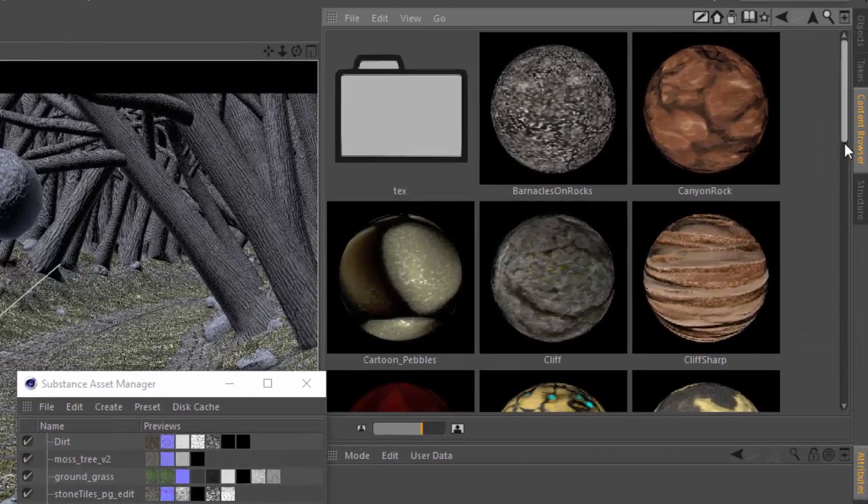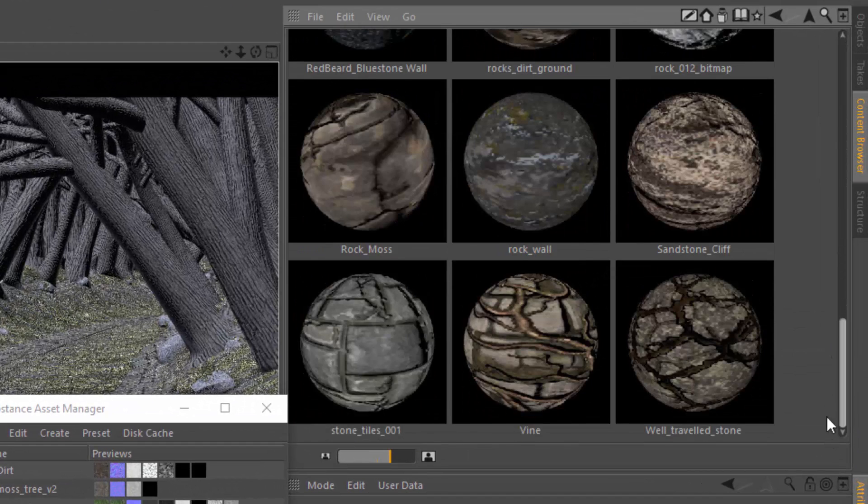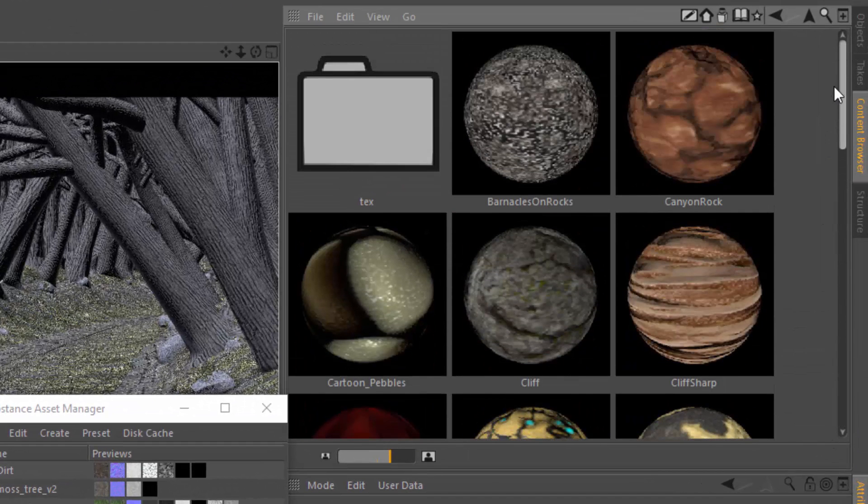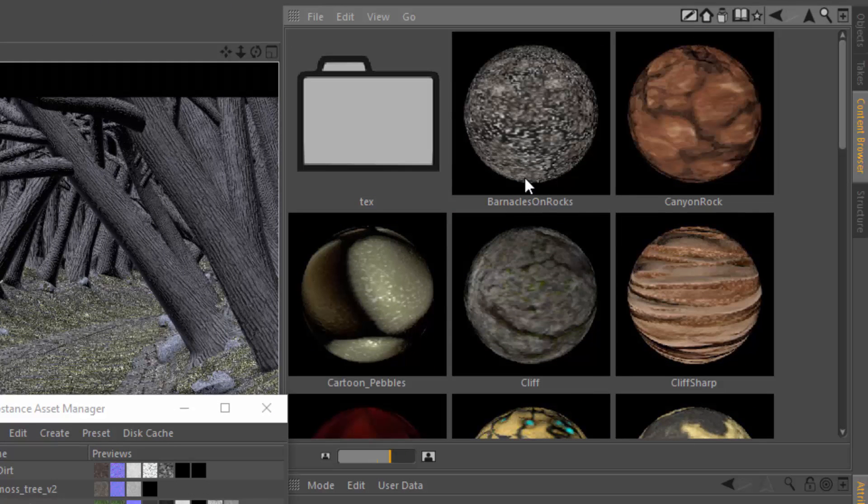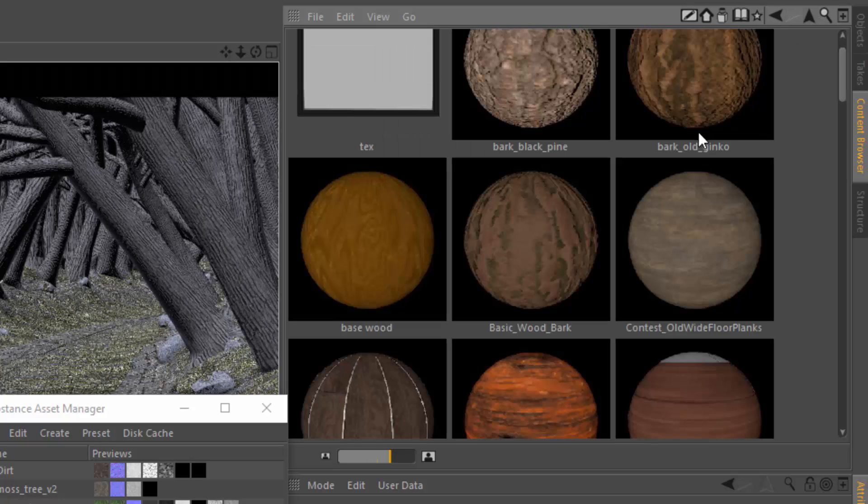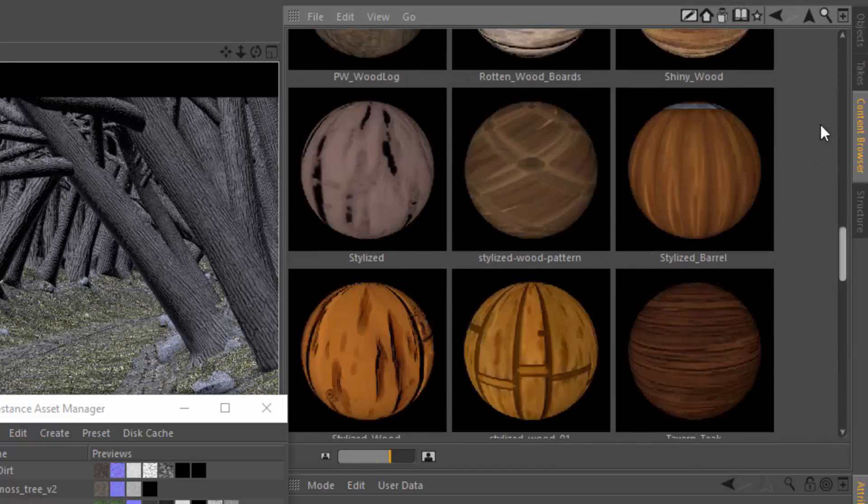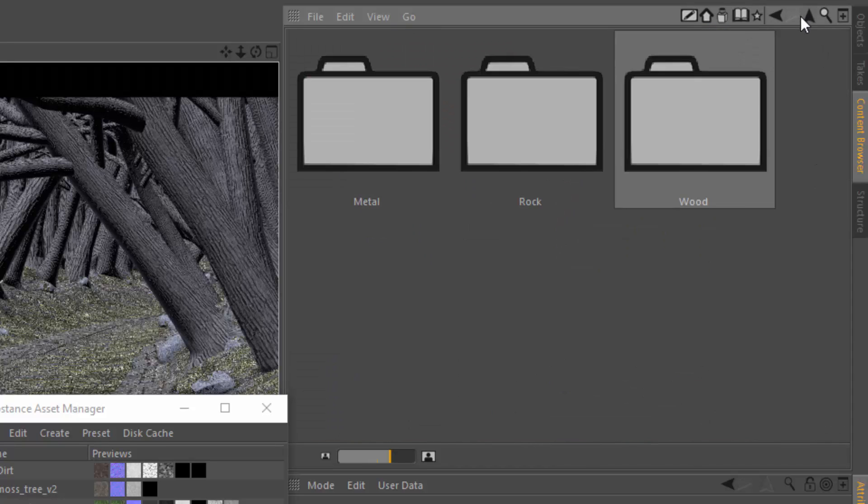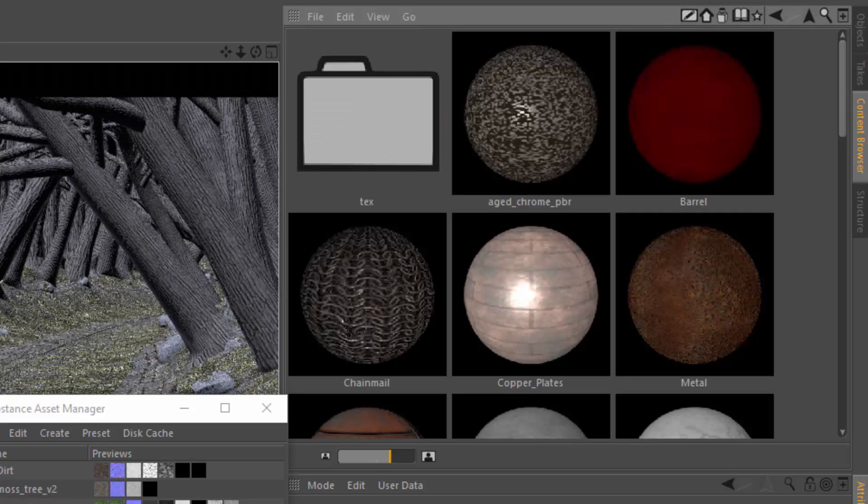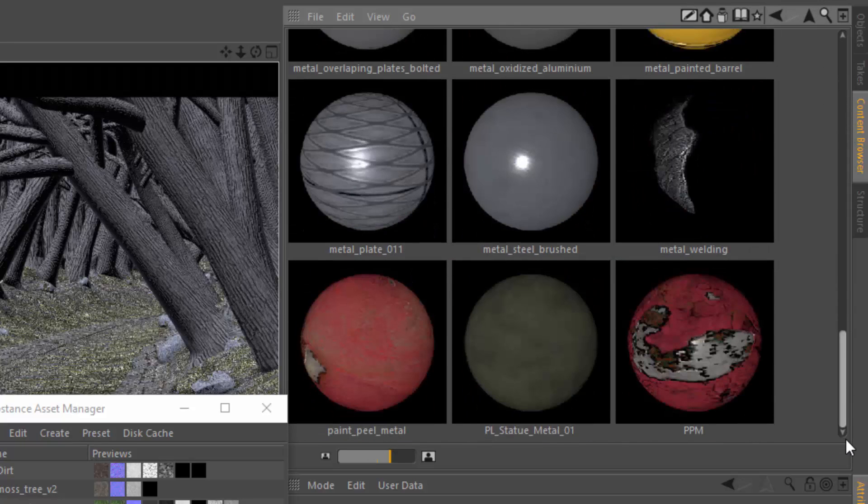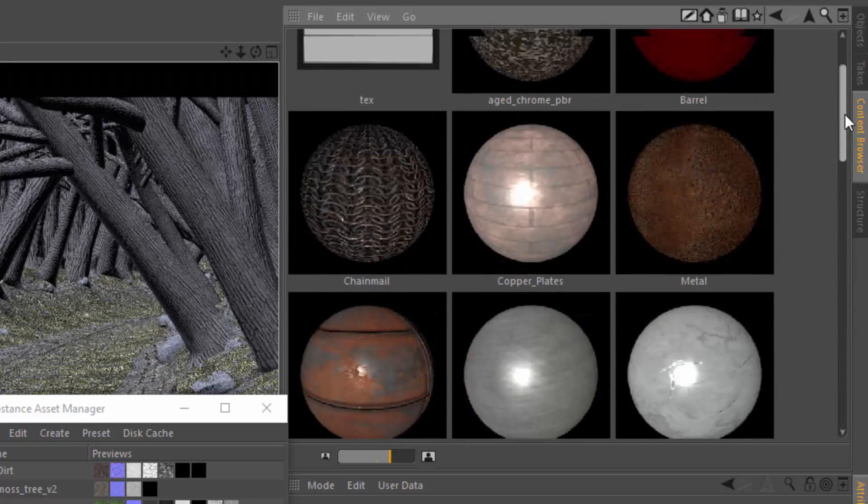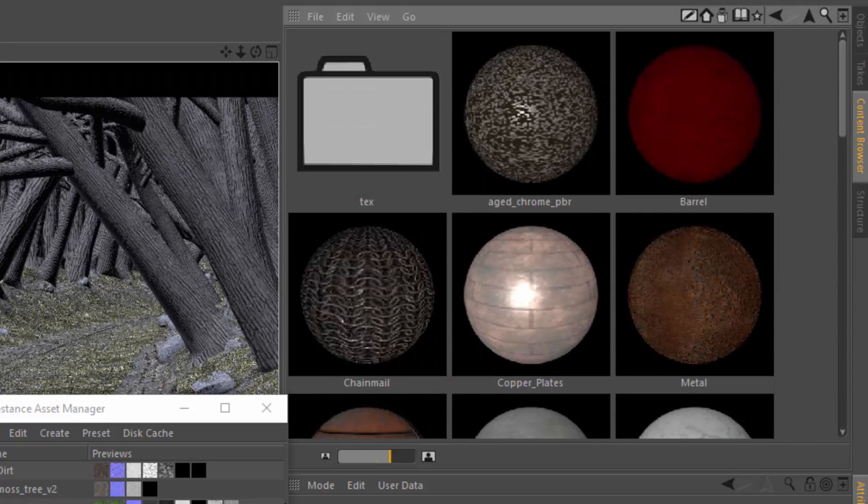Here you can see a number of presets that I have downloaded from the Substance Share site. These are some rocks, then here's some substances that are wood type textures, and here's some metal substances. These are all free substances that I downloaded from the Substance Share site.